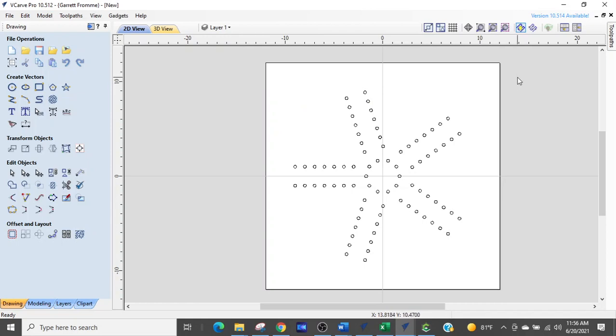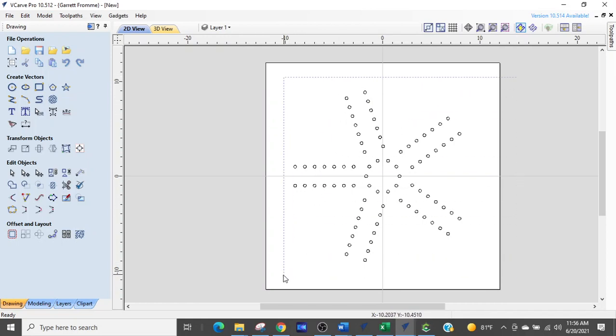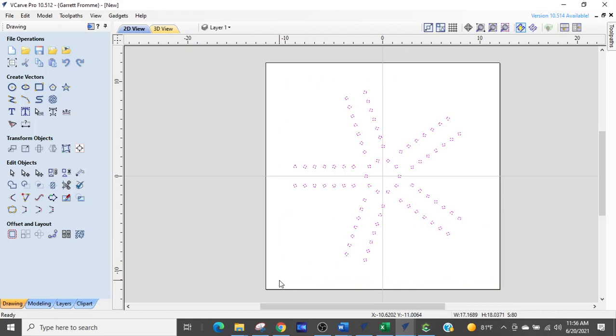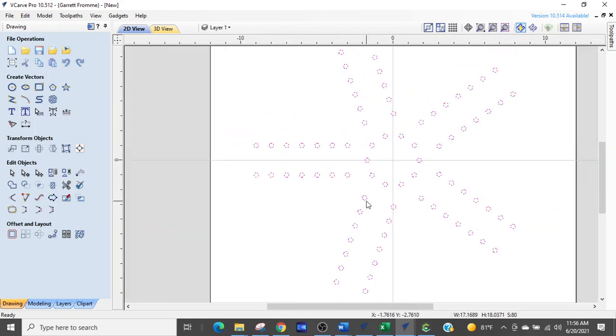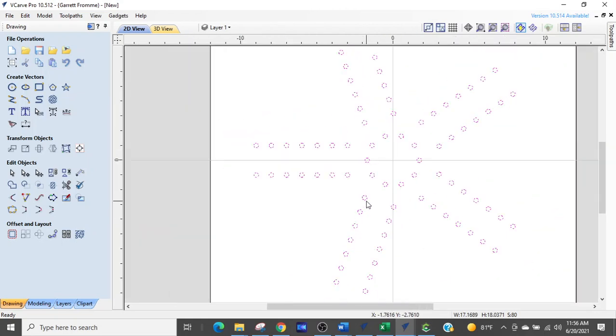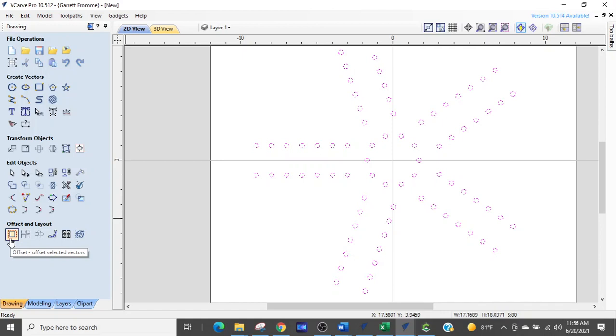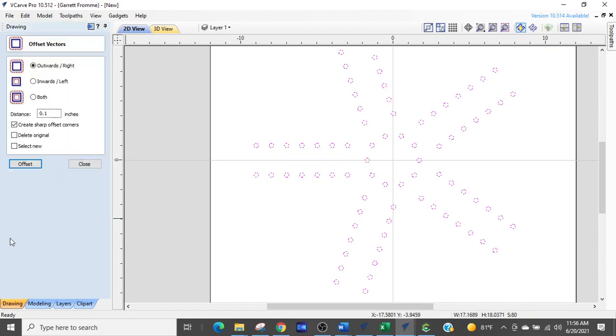And here comes the fix. Wayne, get ready. Select all of your elements. All of them. Go to Offset and Layout and select the first one, Offset, Offset Selected Vectors.